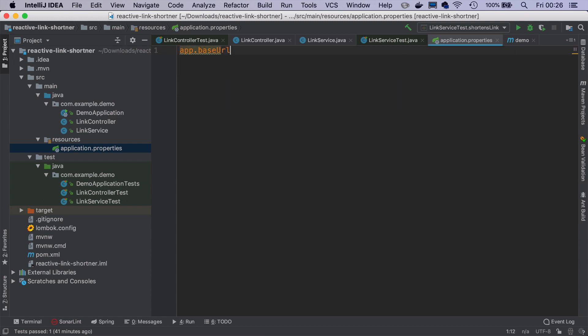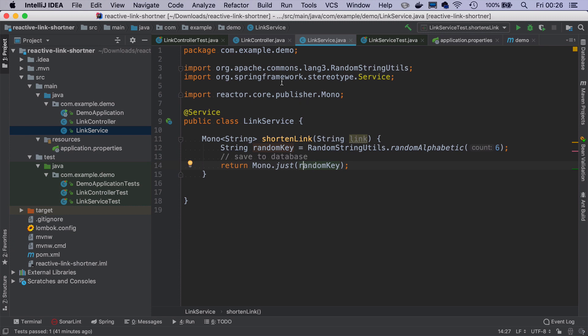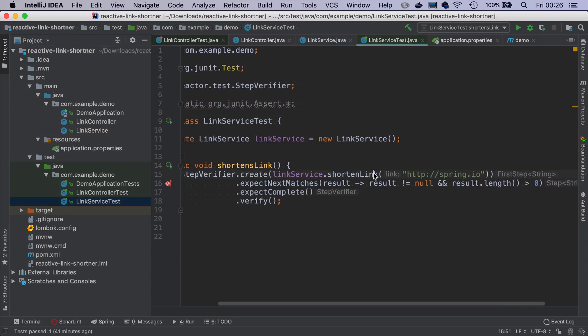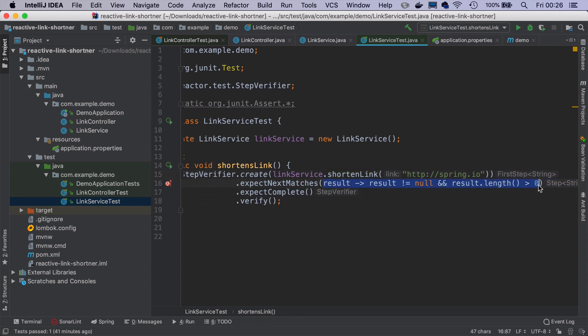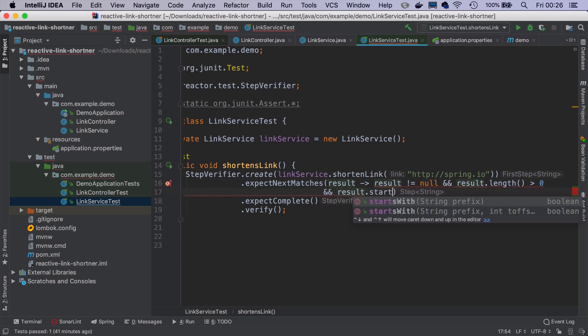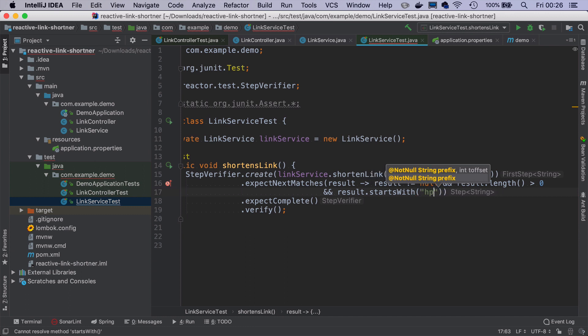And in the link service, we will just prefix what we return here with this domain. But let's start with modifying the test. So I will go to the link service test. And here, I want to make sure that the result is not only not empty, but also that result starts with, and let's say we can put any domain here. So we can just put somedomain.com. And the test would obviously fail right now.